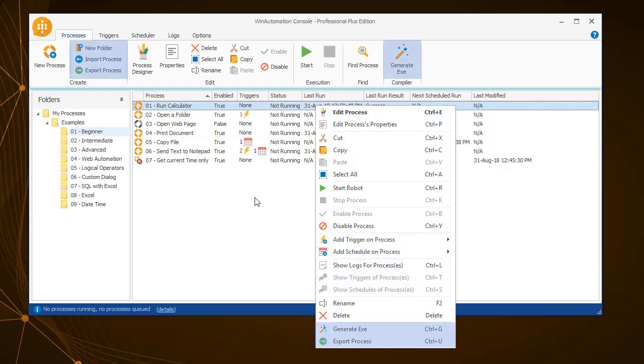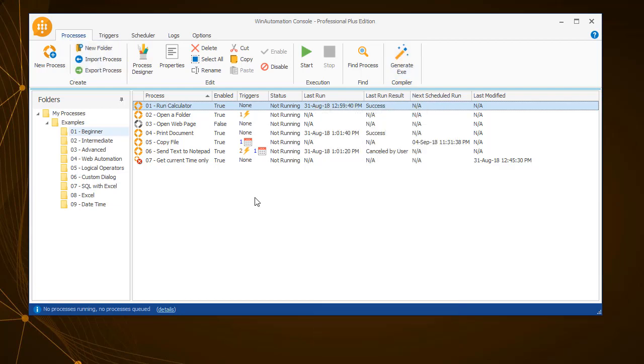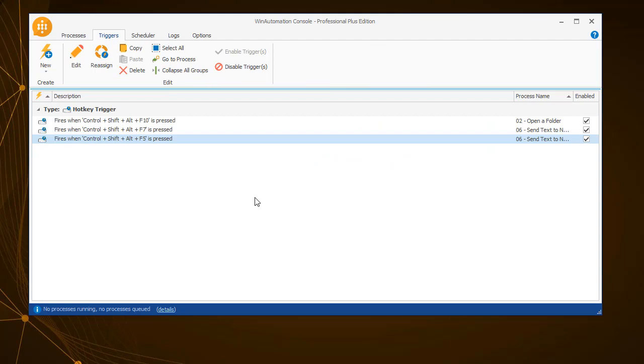You can also export a process or generate an executable from it. Exported processes can be shared and imported to other WinAutomation installations.